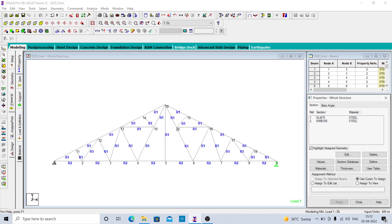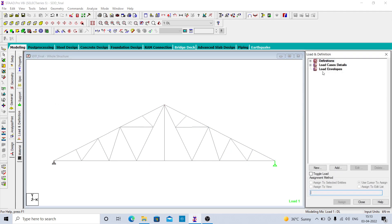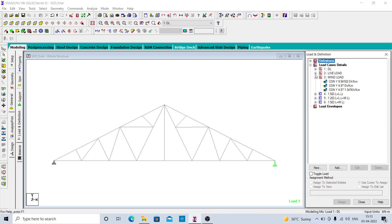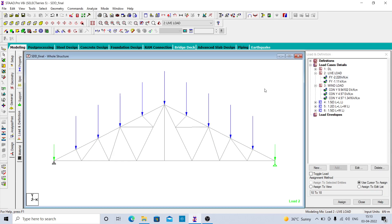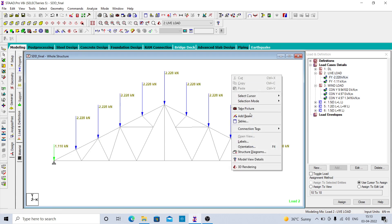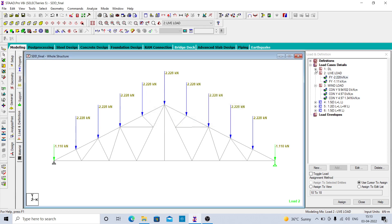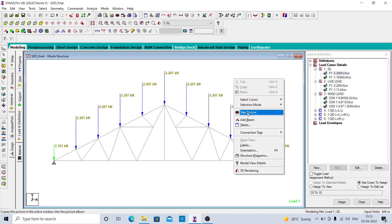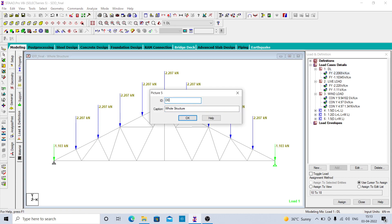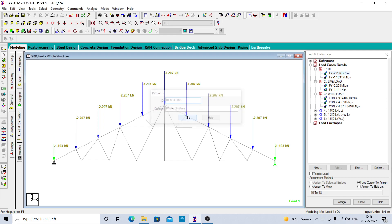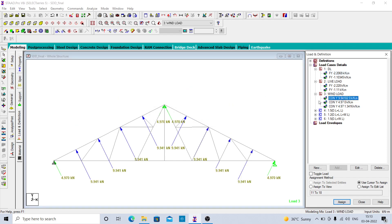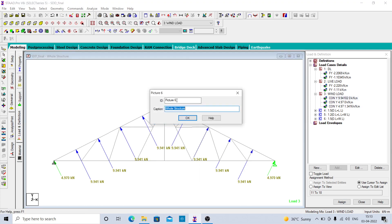If you want to see the loading, you can take pictures. For values, click Shift+V, right click, go to take picture — this is the live load. Similarly, click on the dead load and take a picture of the dead load case. You can also take a picture of the wind load — right click, take picture, and write 'wind load'.